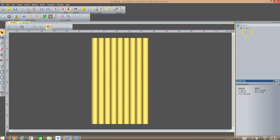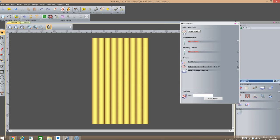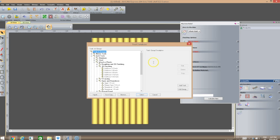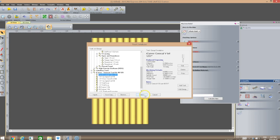Now we're going to create the toolpath. We're going to click on Toolpaths and select a 3D Machine Relief toolpath because this is a 3D model. I'm going to machine the whole relief and select the tool to use — for this particular project, I'm going to use a 1/32-inch conical V-bit.